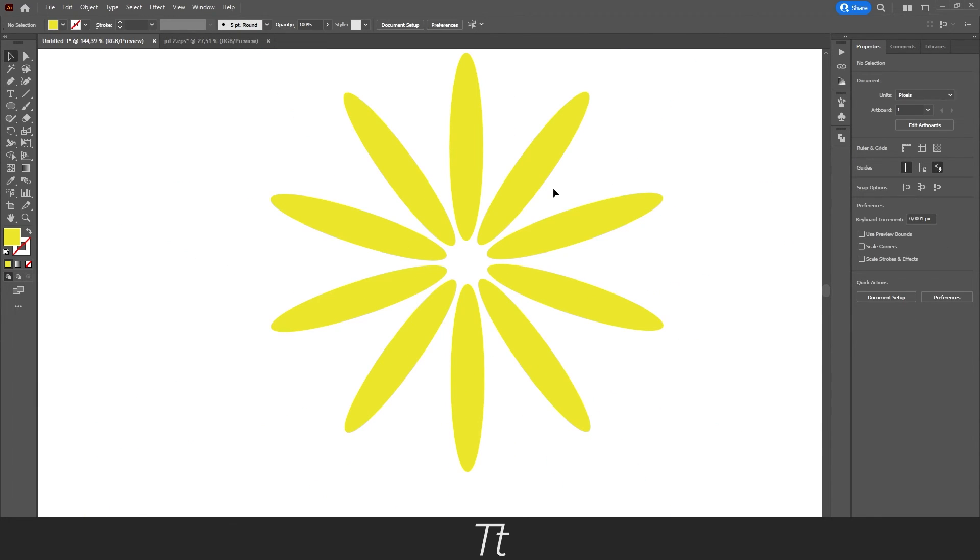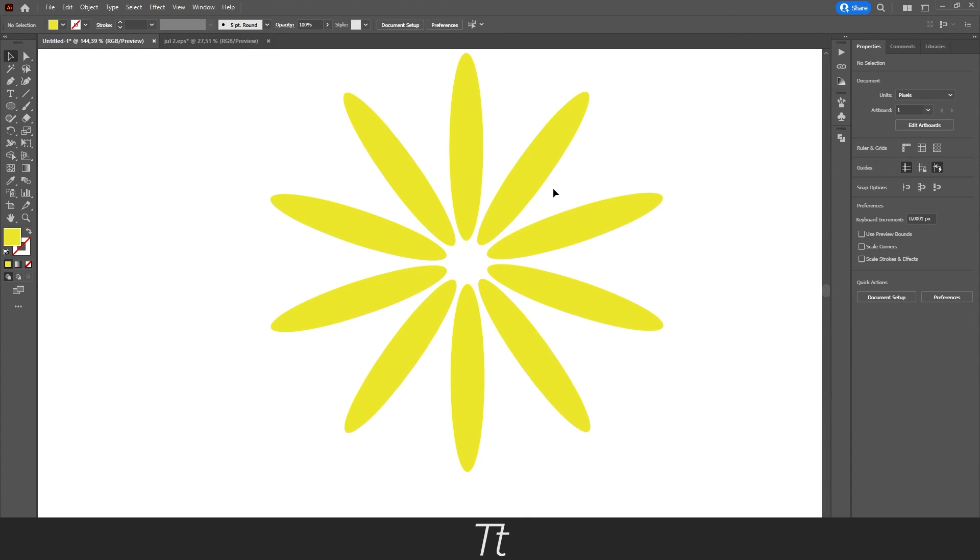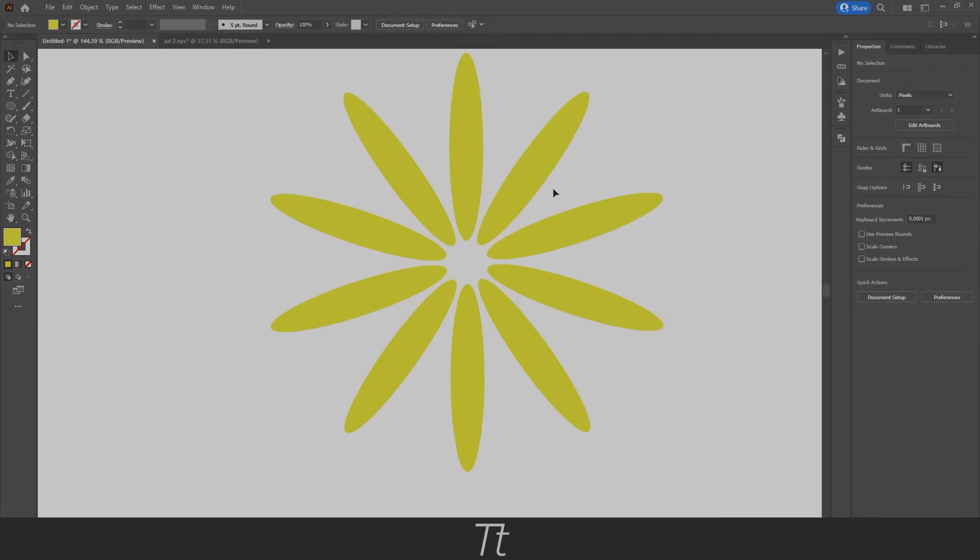That is how to rotate and duplicate objects around a point in Illustrator. Thank you so much for watching. I hope this video was helpful. Don't forget to subscribe and like the video. That was all for now. See you in the next one. Bye.